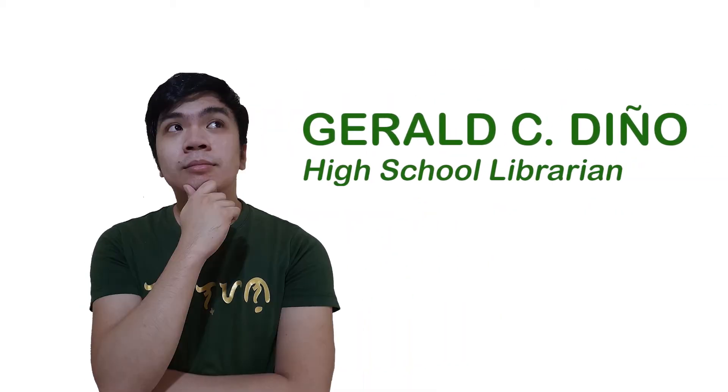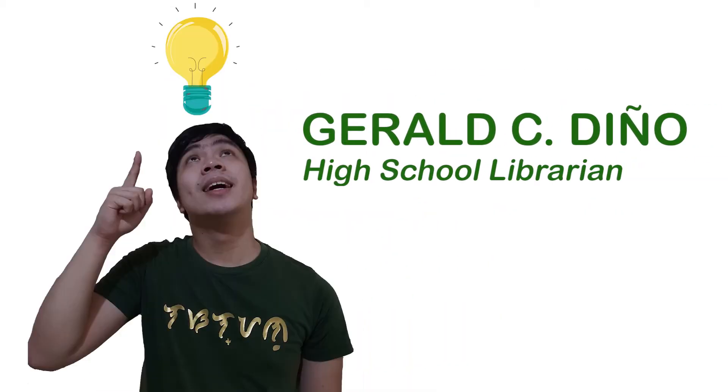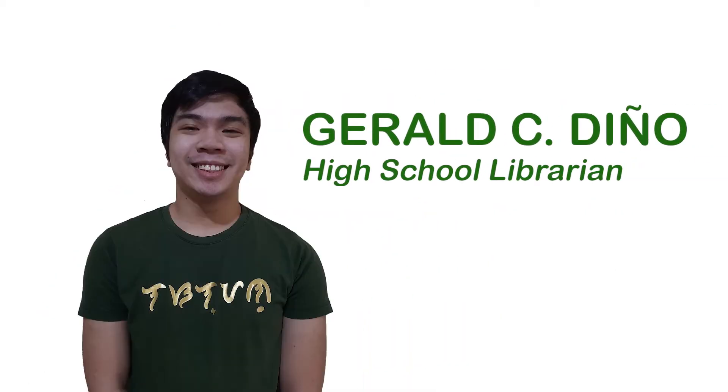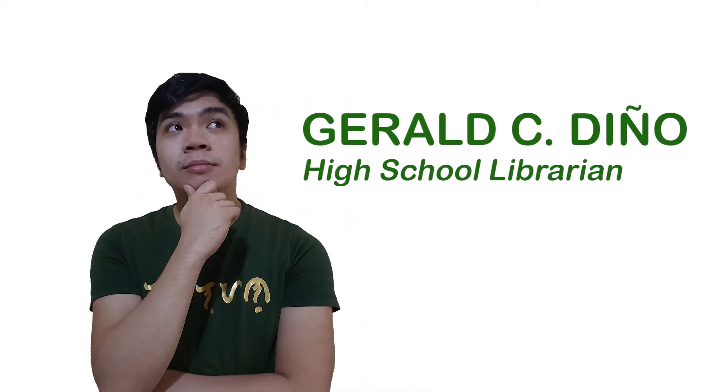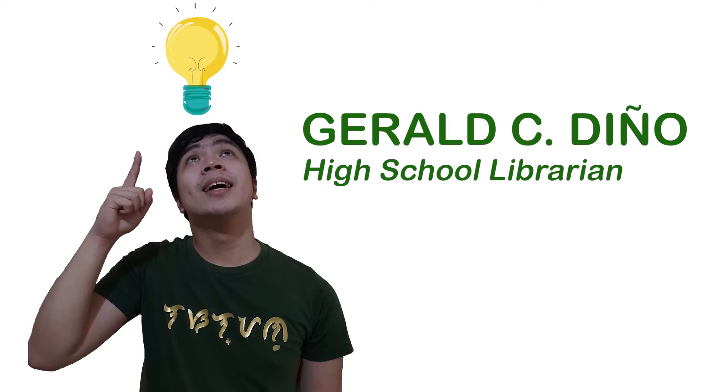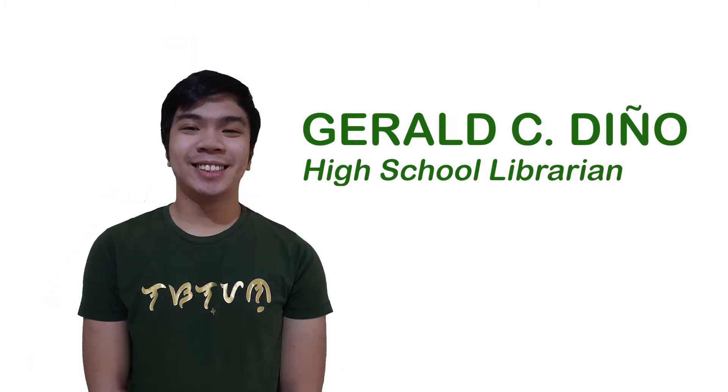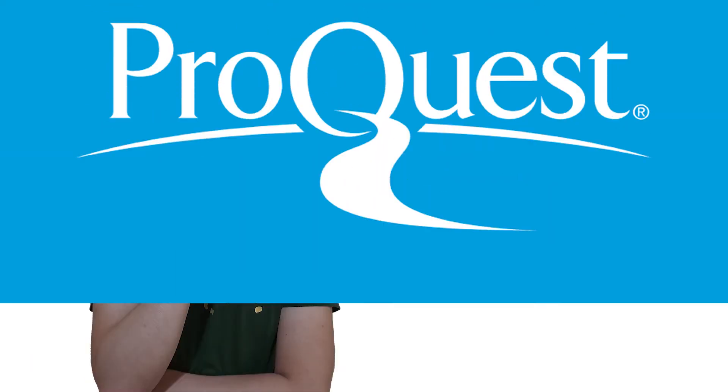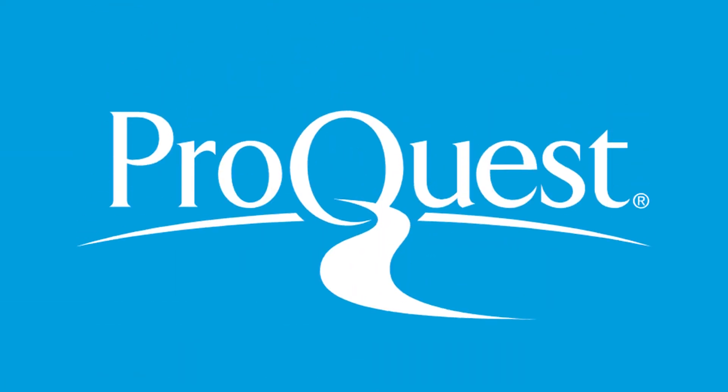Hello, Sir Gerald here, and for this video, I'll be teaching you how to use our new online database, ProQuest.